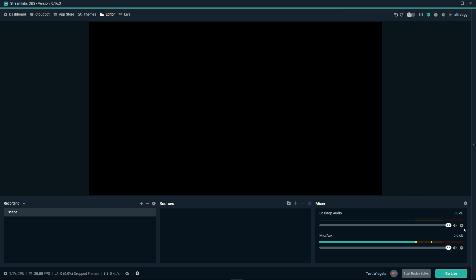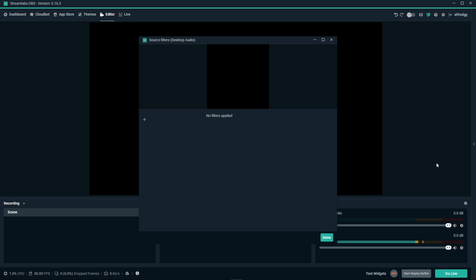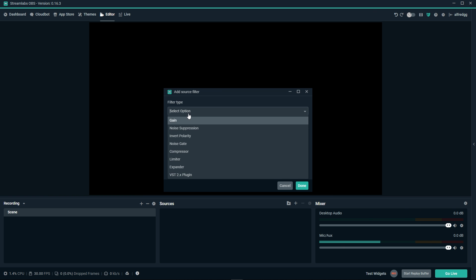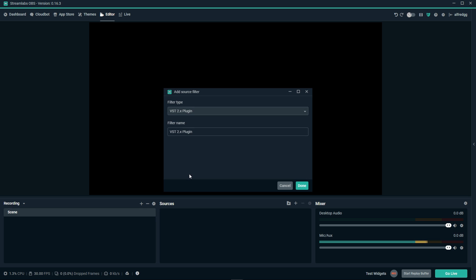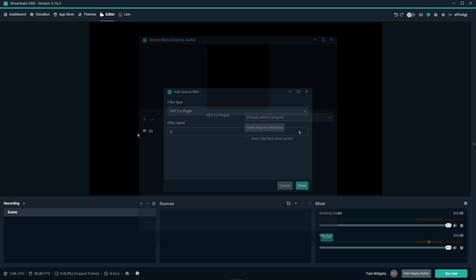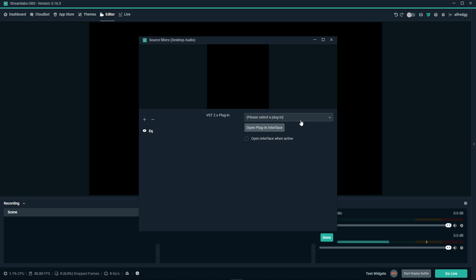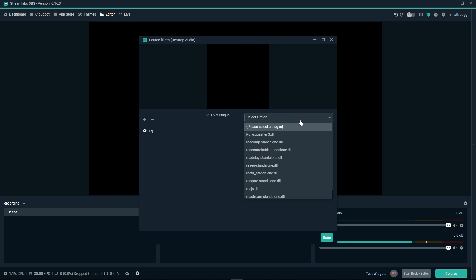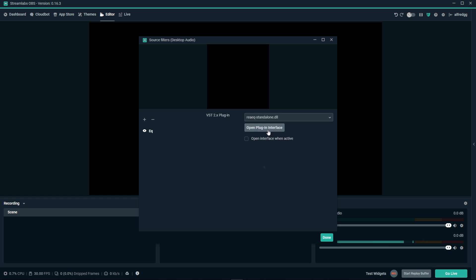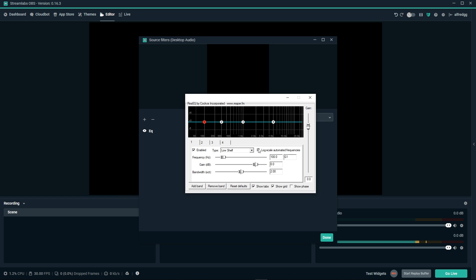Let's open up our filters for our main or desktop audio for our sounds from our game or our music. We'll select filters and this time we're going to add another EQ. Let's select VST and name this EQ. Again, we'll select the drop down menu and click on REA EQ. Let's open the plugin interface. This time we're going to keep it really simple.